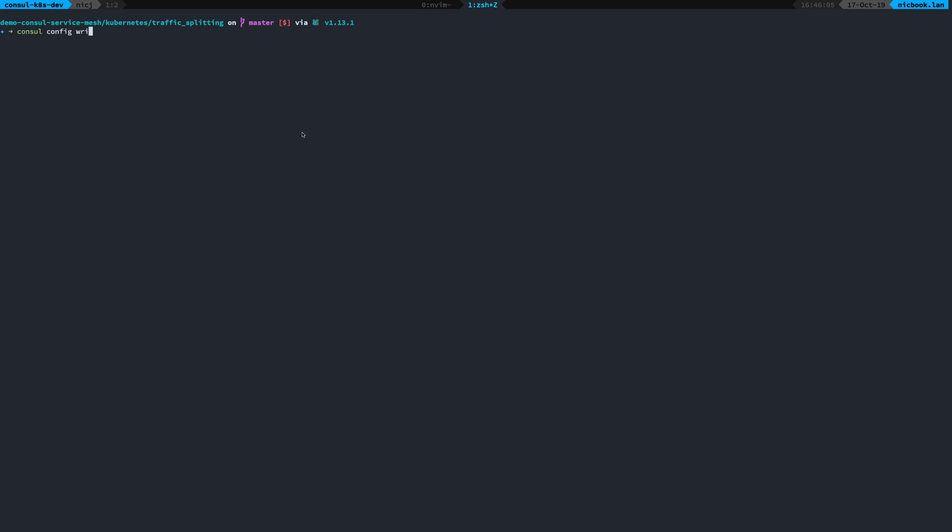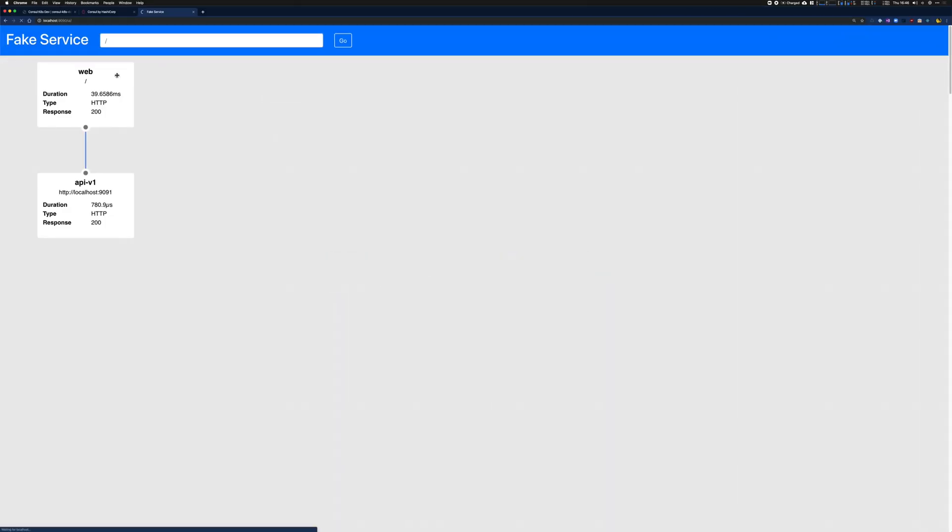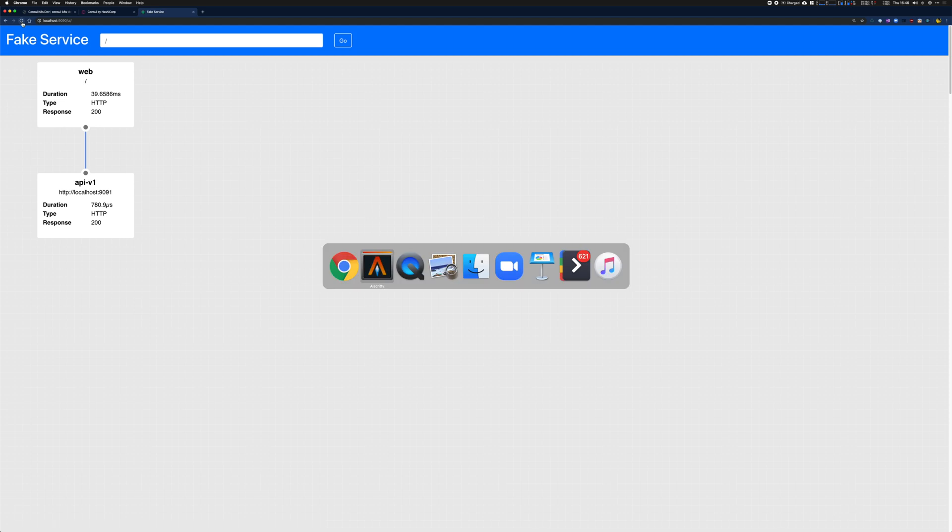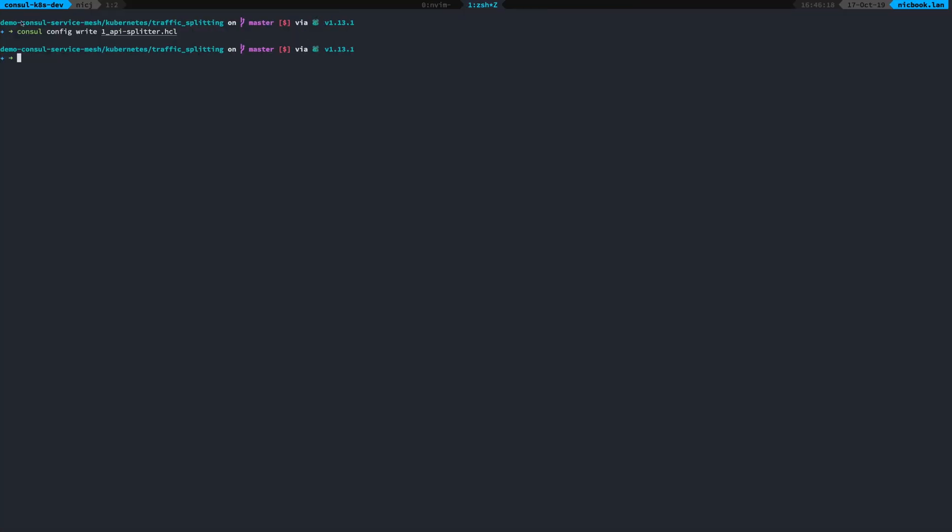So I'm going to do console.config.write. That's getting written to my Console cluster because I'm exposing the Console port locally. Now that's all applied.